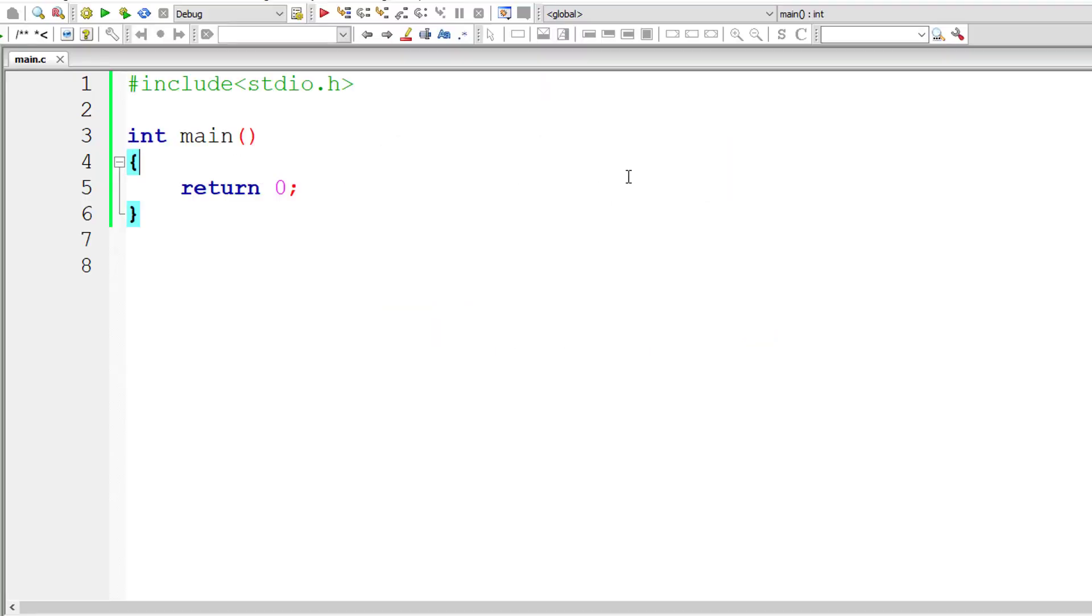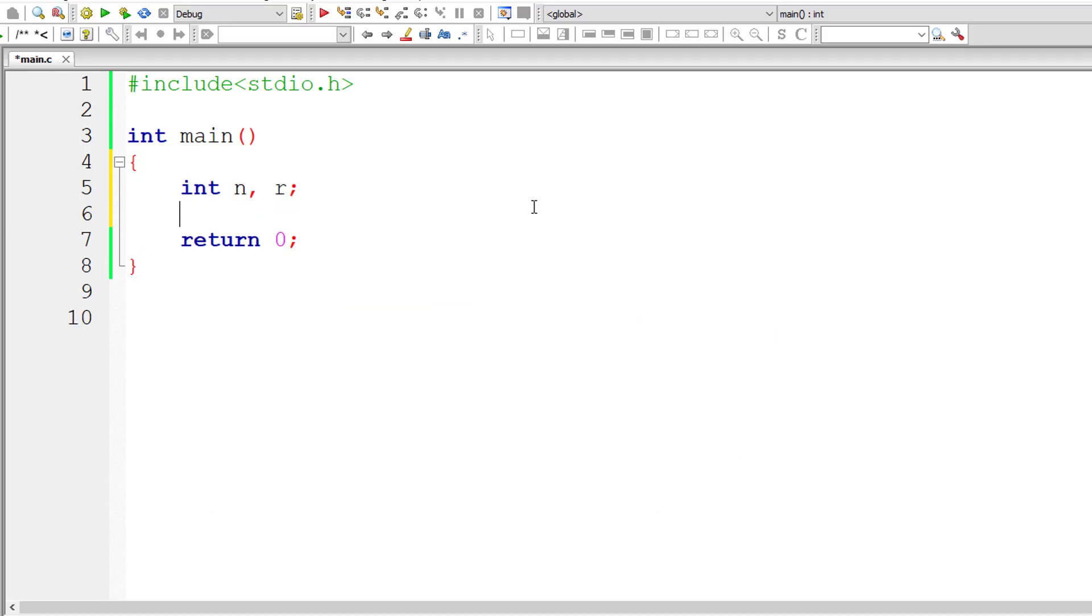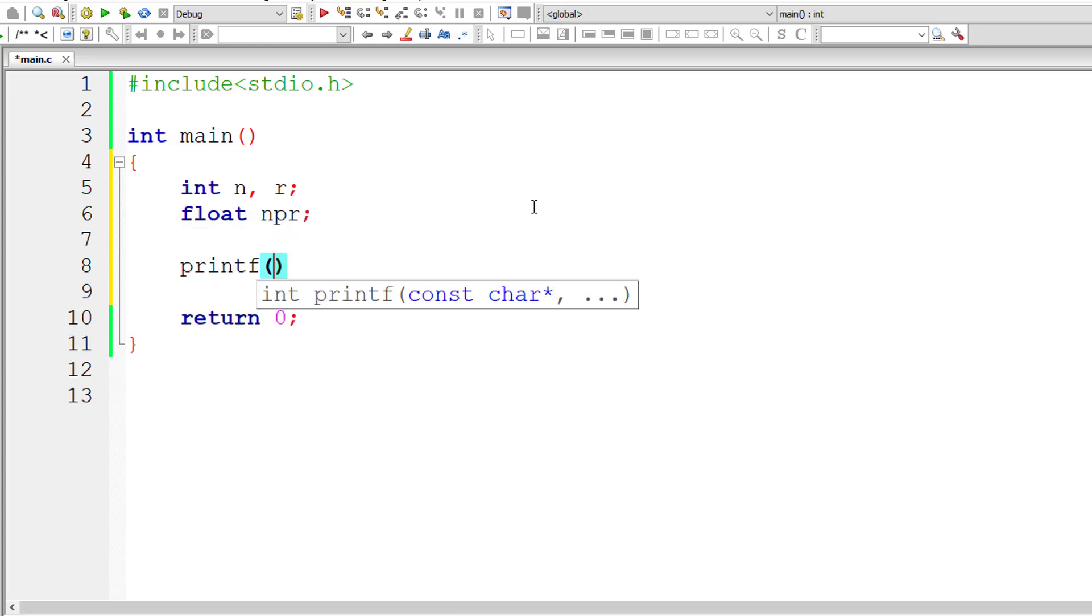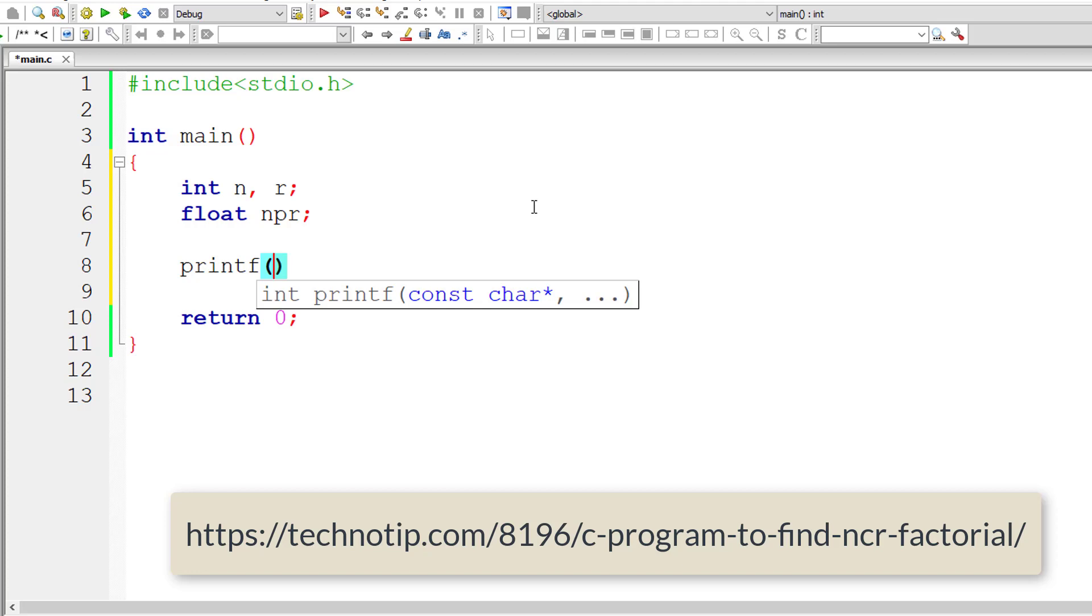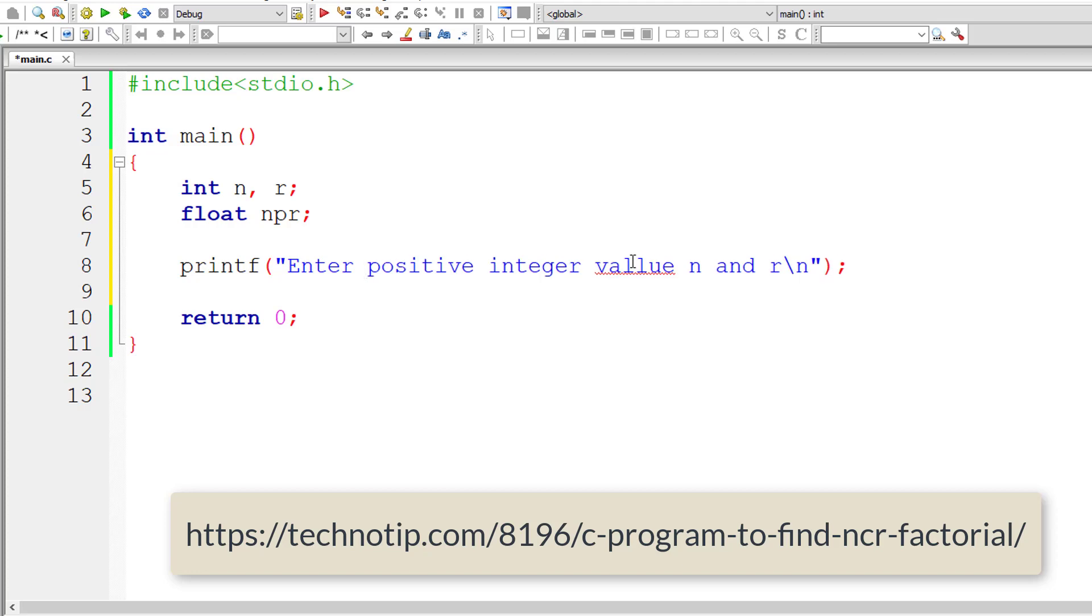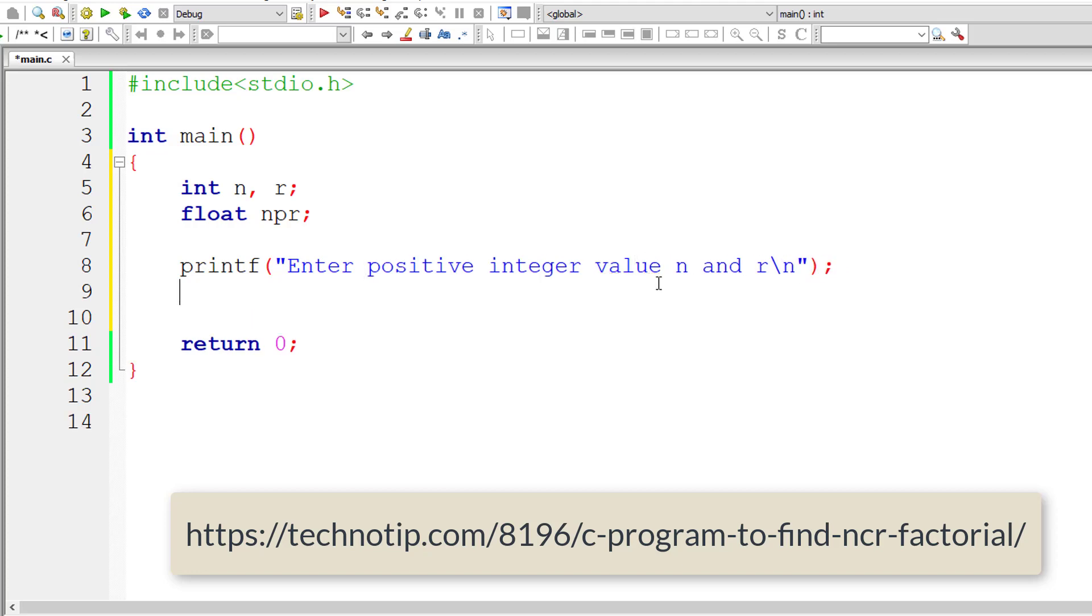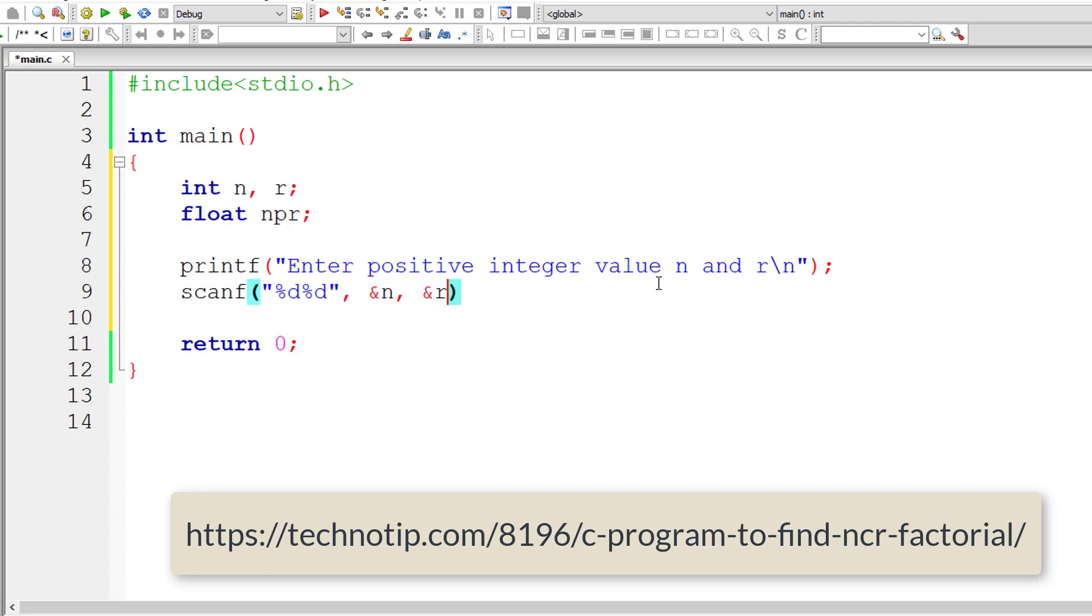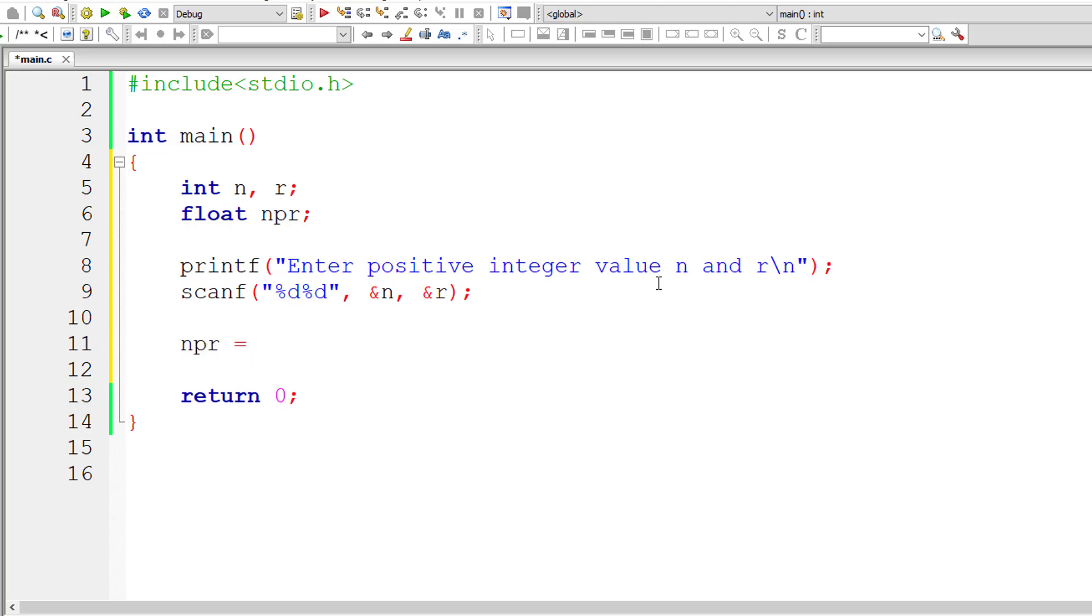So with this minimal knowledge of nPr factorial, let's get started and write our C program. I'll ask the user to enter positive integer values for n and r. You can also learn about nCr factorial, the link to which is present on your computer screen right now. Store the user entered values inside the address of integer variables n and r.